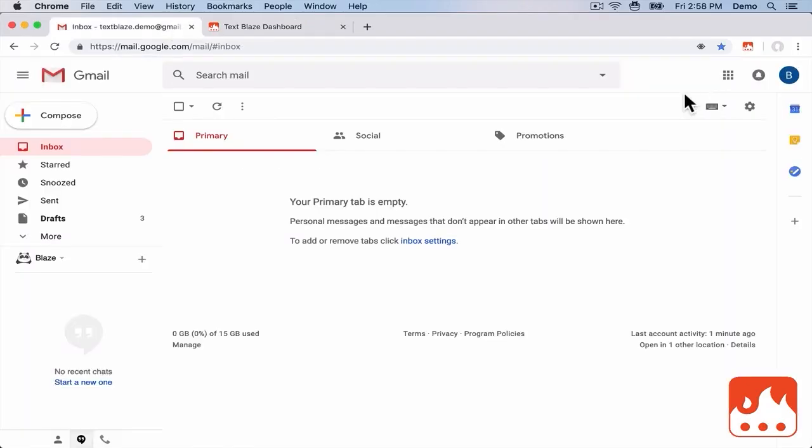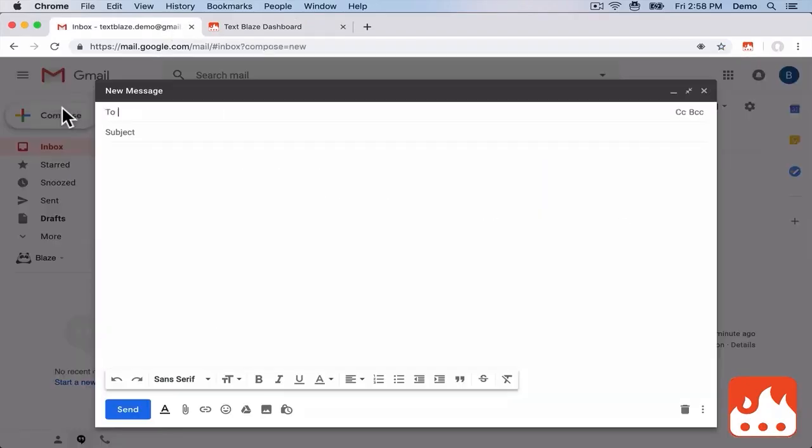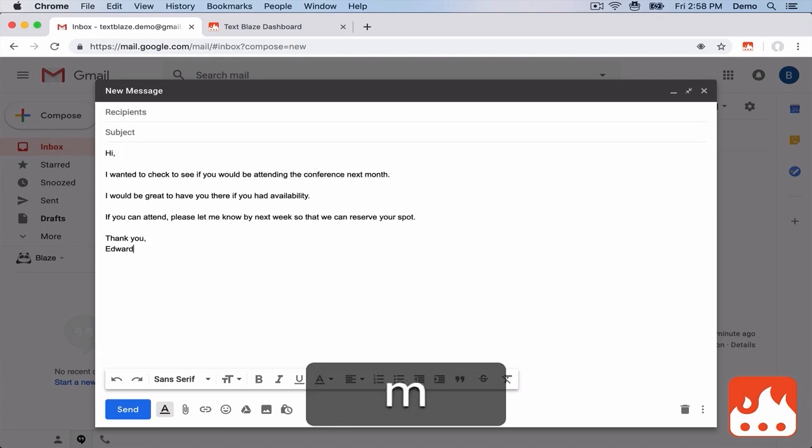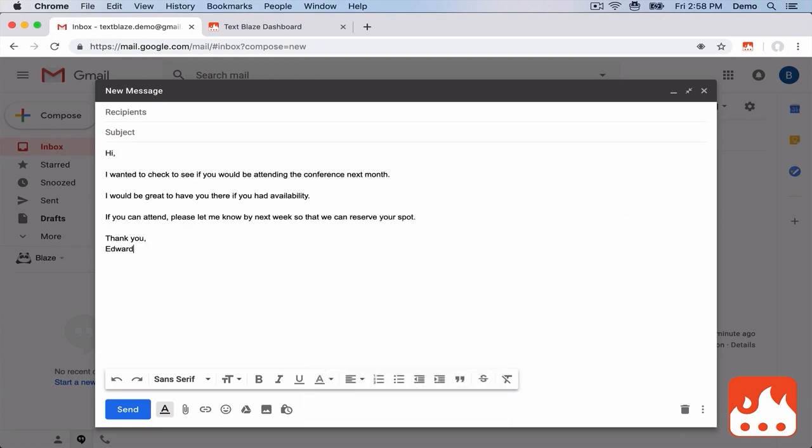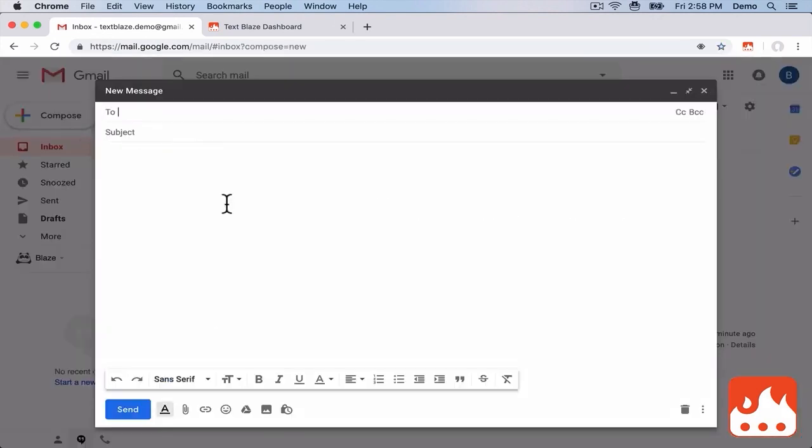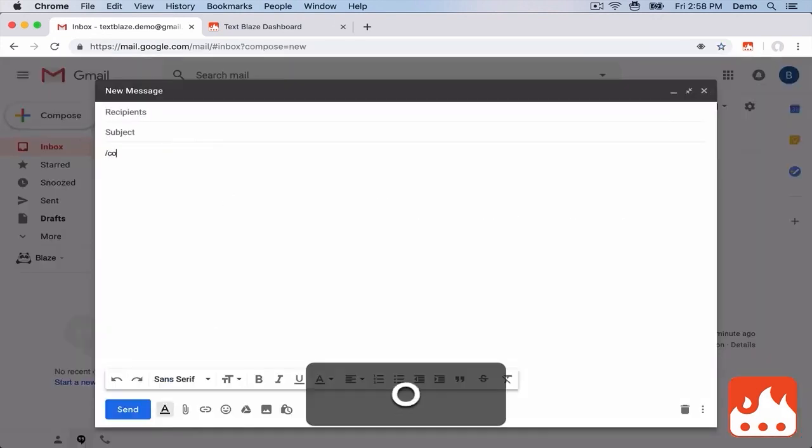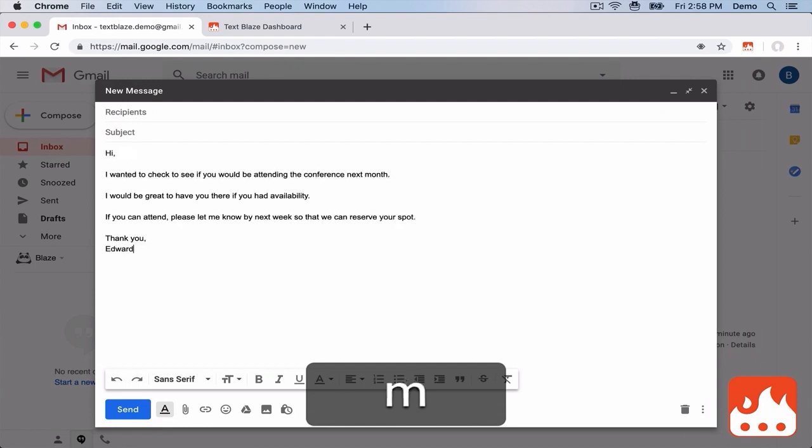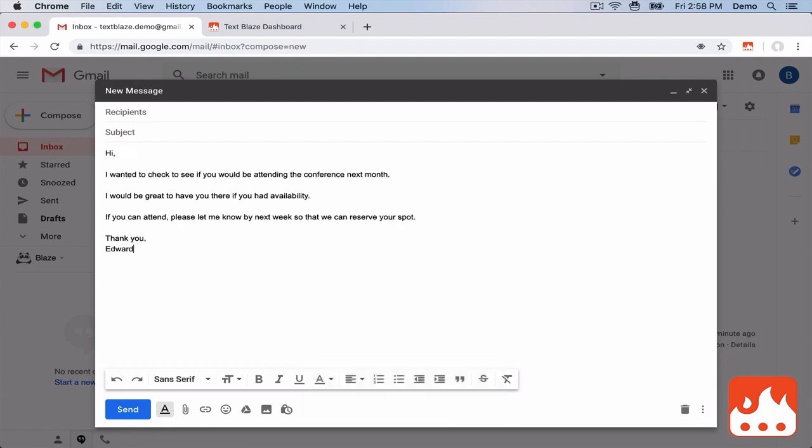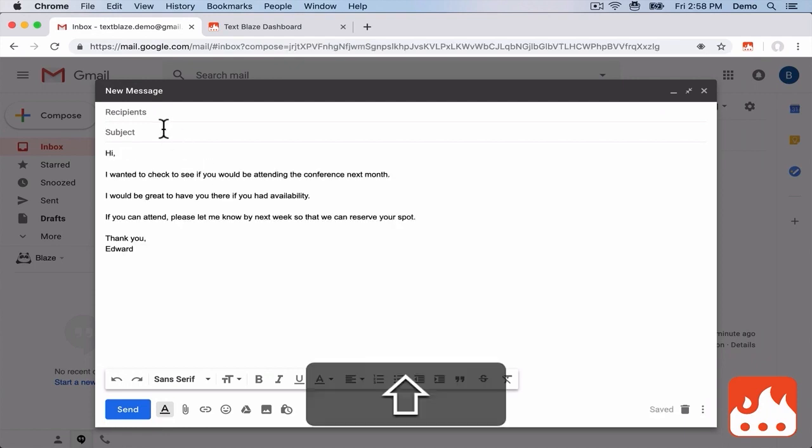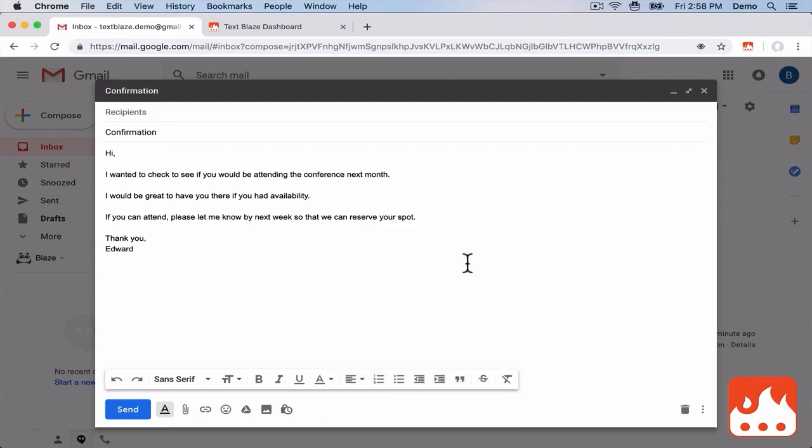Now let's go back to Gmail. Now I type my shortcut. And that's it. Let's try it again. It worked. Now I can reuse this email whenever or wherever I want.